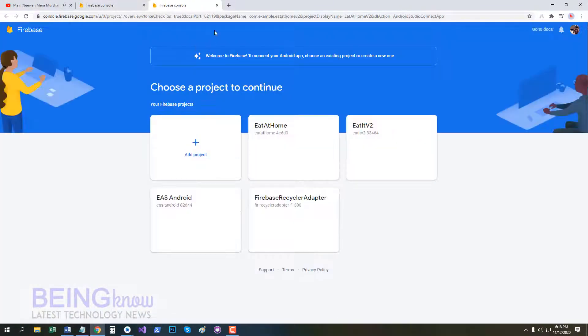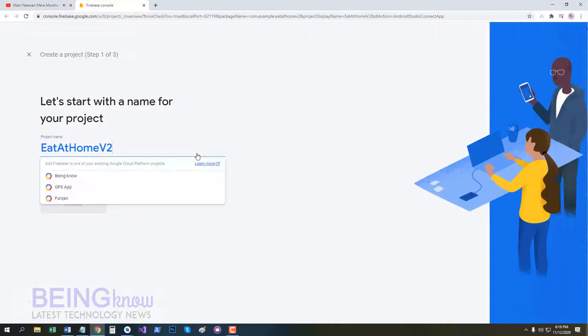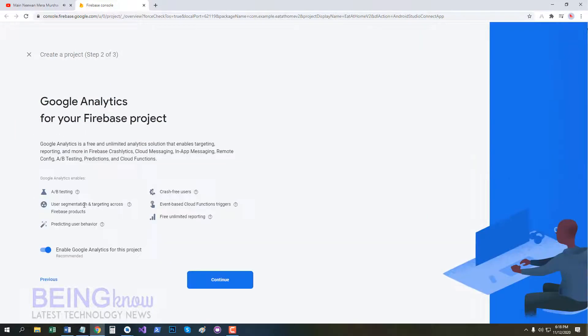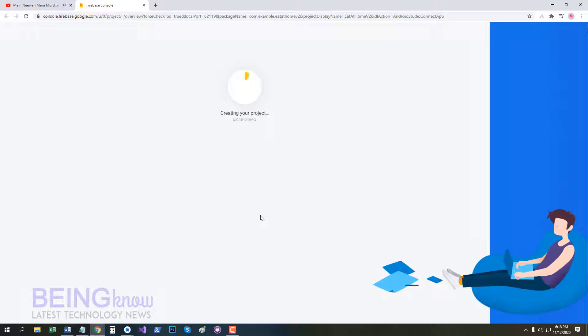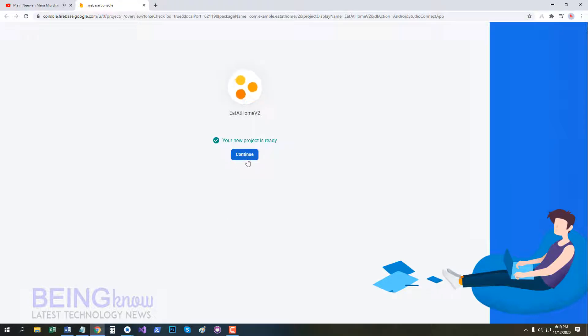Now we create a new project, so click on Add Project. Continue as default project name at Home Version 2. Now enable or disable Google Analytics, it's upon you. I am disabled and continue. Now our project is ready, click Continue.